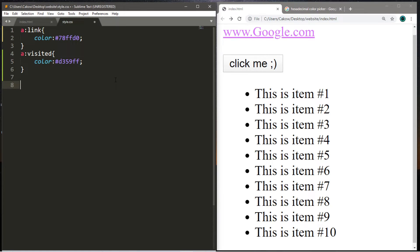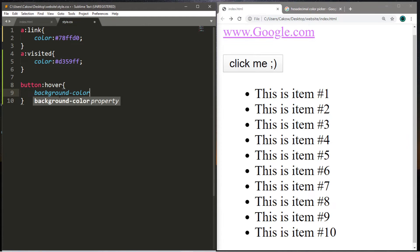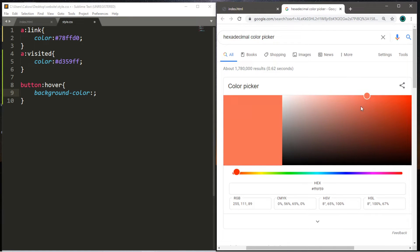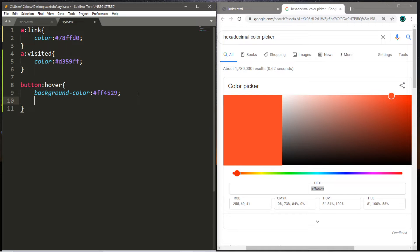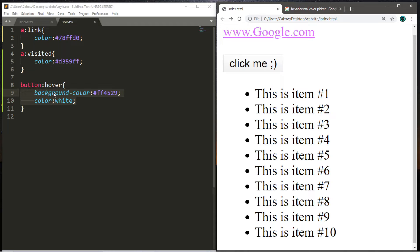Let's style this button. We're going to target our button element, then use the hover pseudoclass. We can change the appearance of this button whenever we move our cursor over it. Let's change the background-color — I'll pick a reddish color — and I'll also change the text color to white. Let's save and reload. There don't appear to be any changes to our button at rest, but if we take our cursor and hover over this button, that's when these CSS properties kick in.